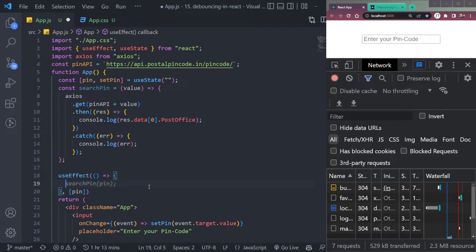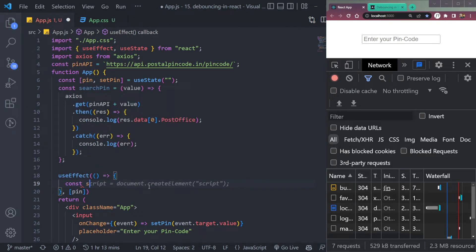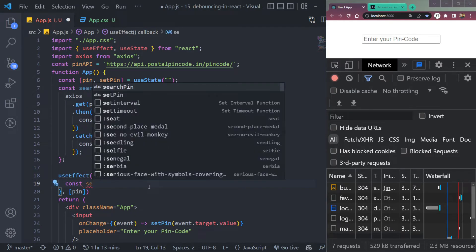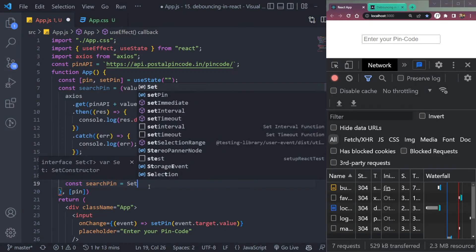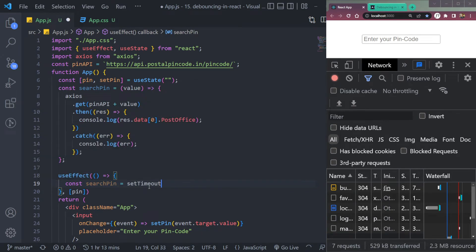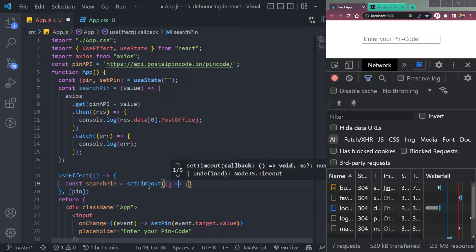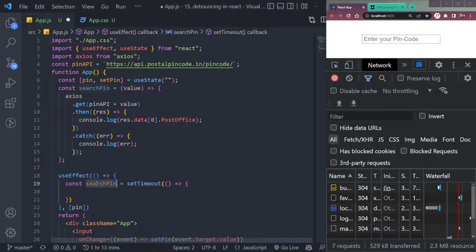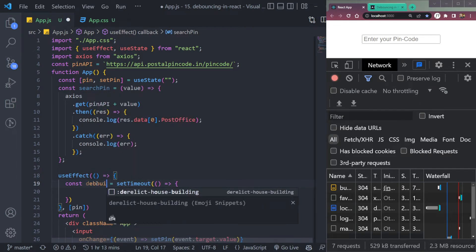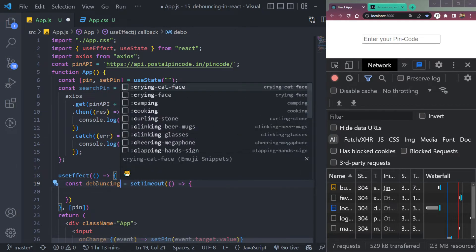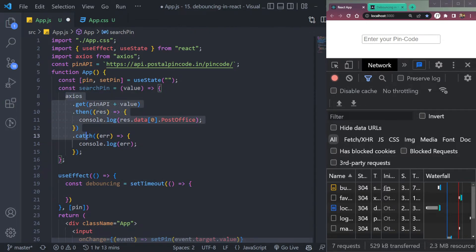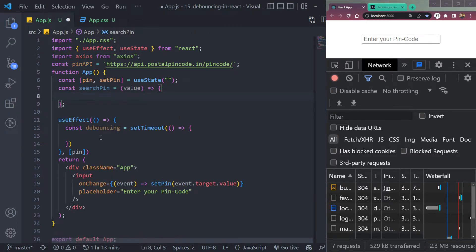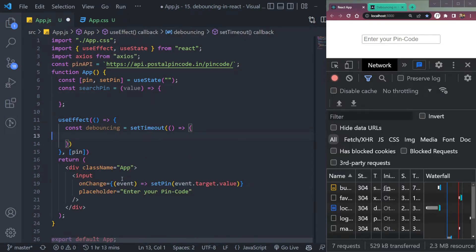We will create a setTimeout function inside this useEffect. We will do const or search pin, let's do this equal to, we will use setTimeout. Or let's do set search pin or let's call the function debouncing. Fine, we are creating a function called debouncing. Okay, yes.